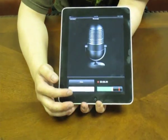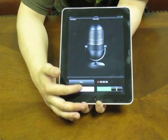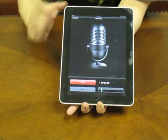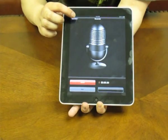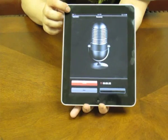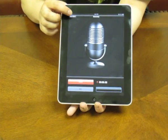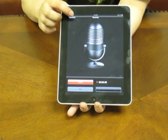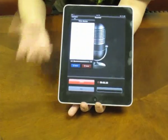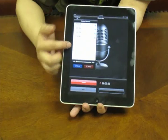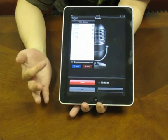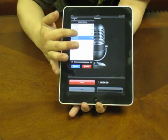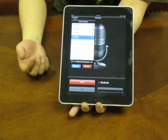Once you're finished with the memo, just go ahead and stop it. You can check for all your old memos or whatever memos you recorded up here. Just go ahead and pick the one you recorded last and it will play automatically.